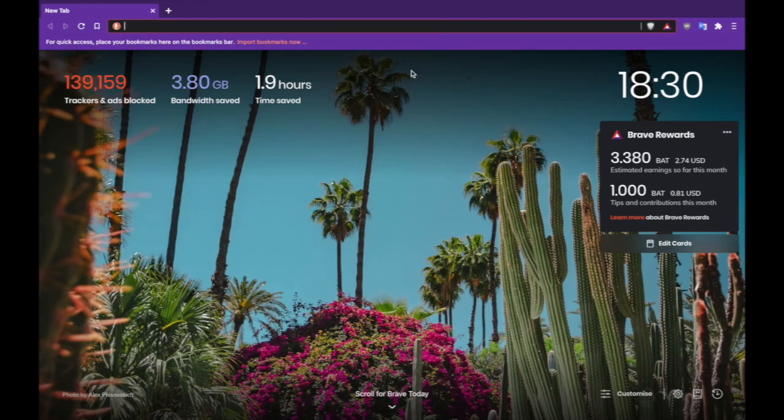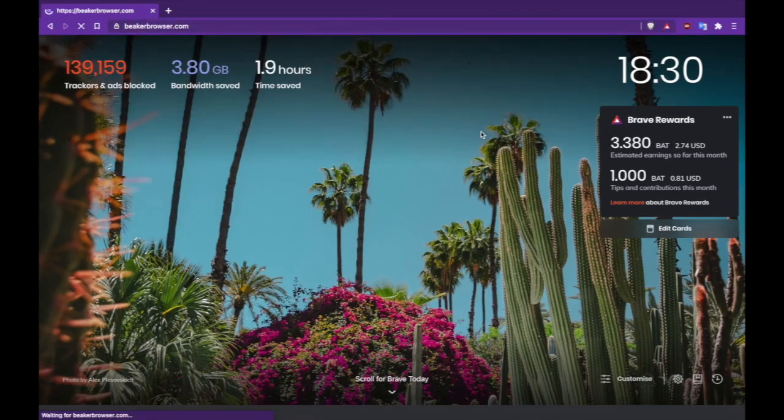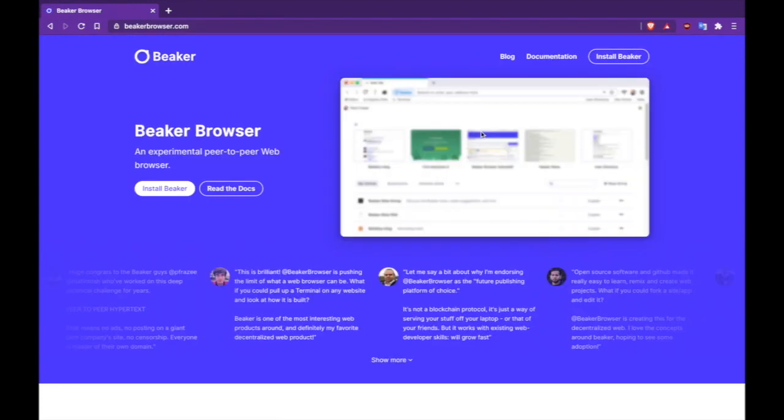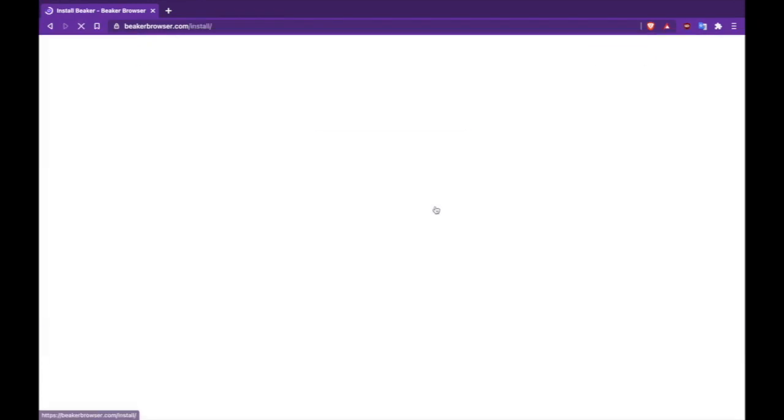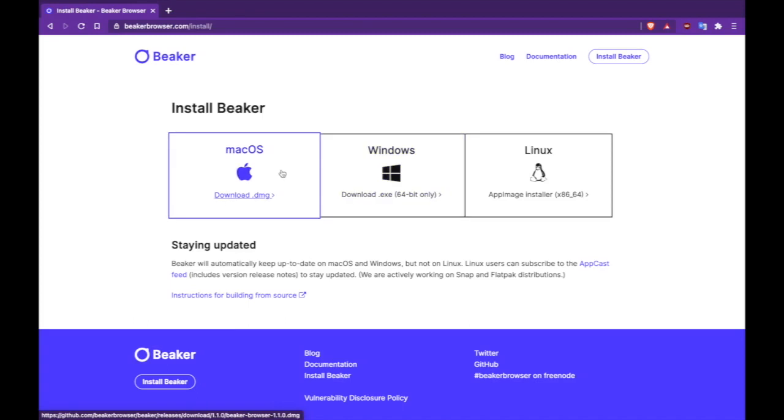The first thing you need to do is go to beakerbrowser.com, click install Beaker, and install for macOS or whatever operating system you're using. For this I'm using macOS.